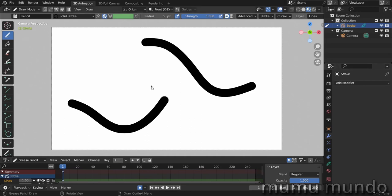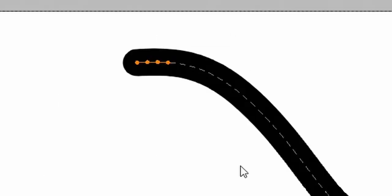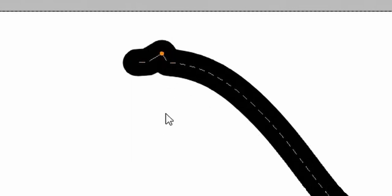And a weight is a value ranging from 0 to 1. So if you go to edit mode, you see that all our strokes are made up of vertices or points as they are called in Grease Pencil, even if vertex group is still called vertex group.